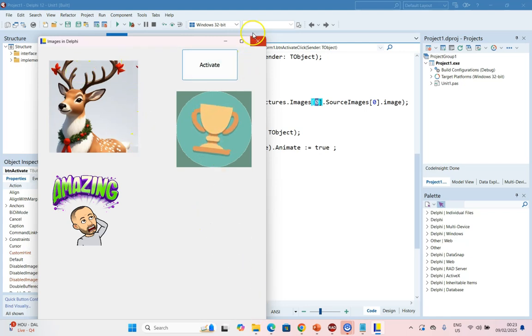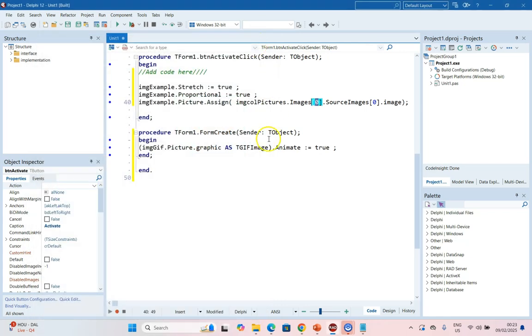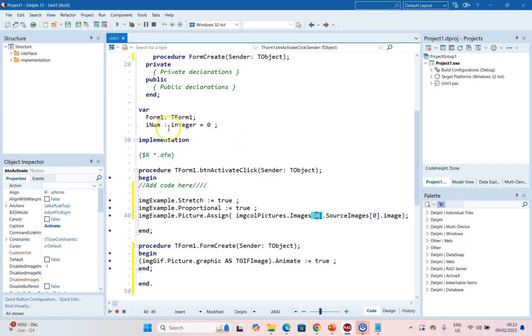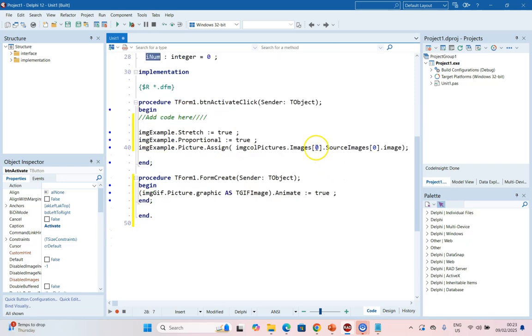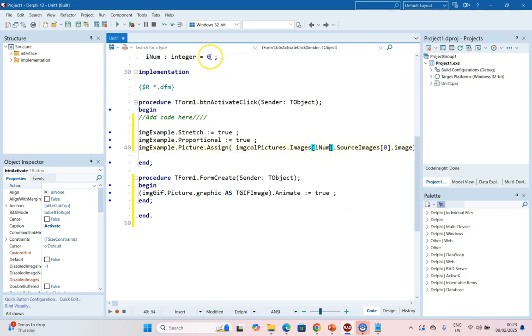And by having an Image Collection, it does allow you some nice features. For example, we can create a global variable which I'll set to zero. And what I'll do is instead of assigning to zero, I'm going to set it to OurNum. So it'll set it to zero the first time.